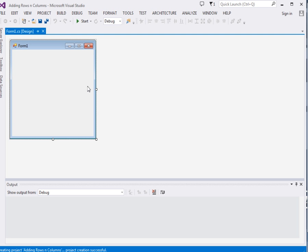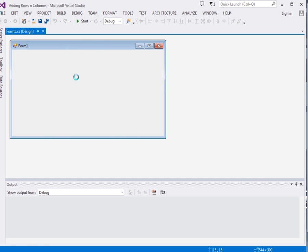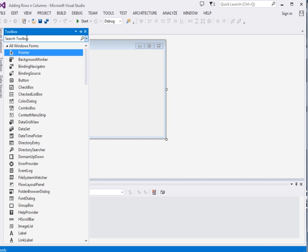Now it will create for us a form, here is the form. Let me resize it a bit.